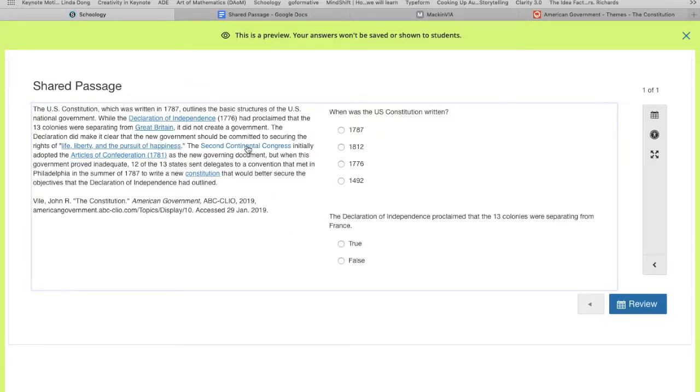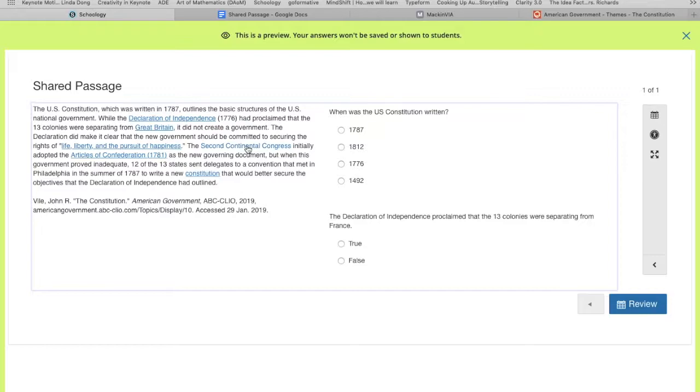Also note that these links that are in here are live. So you may want to go back into your question and unlink some things if you do not want your learners to be able to access that information for your managed assessments.